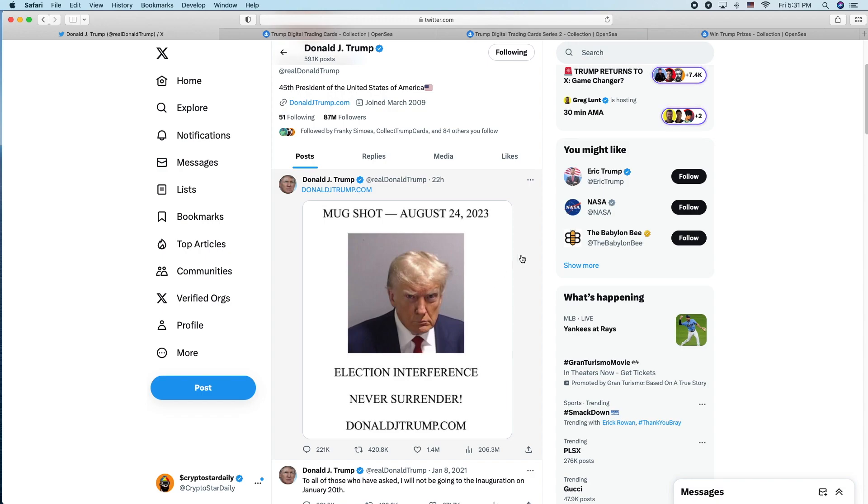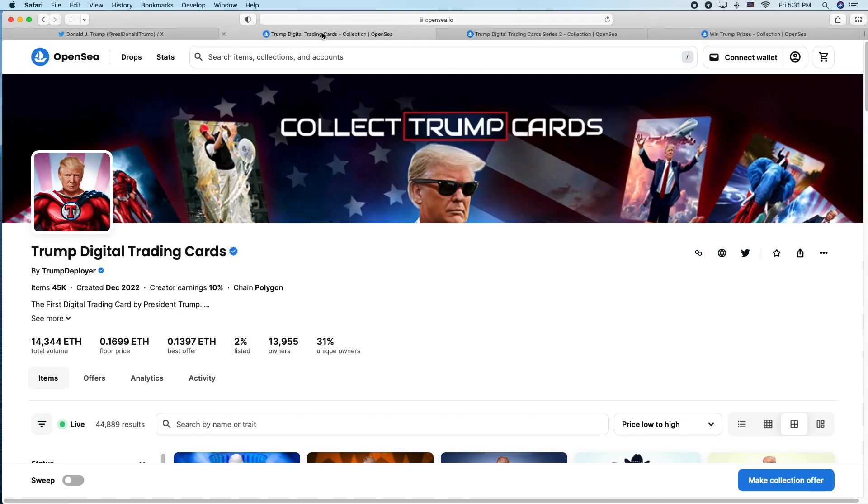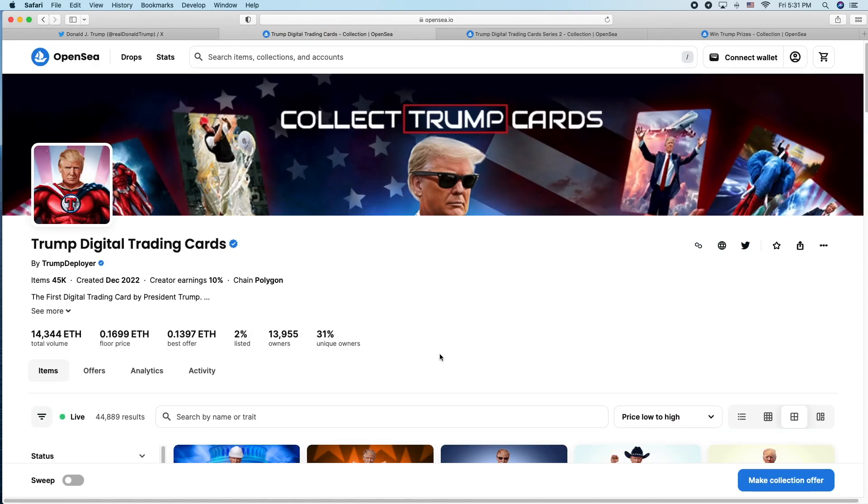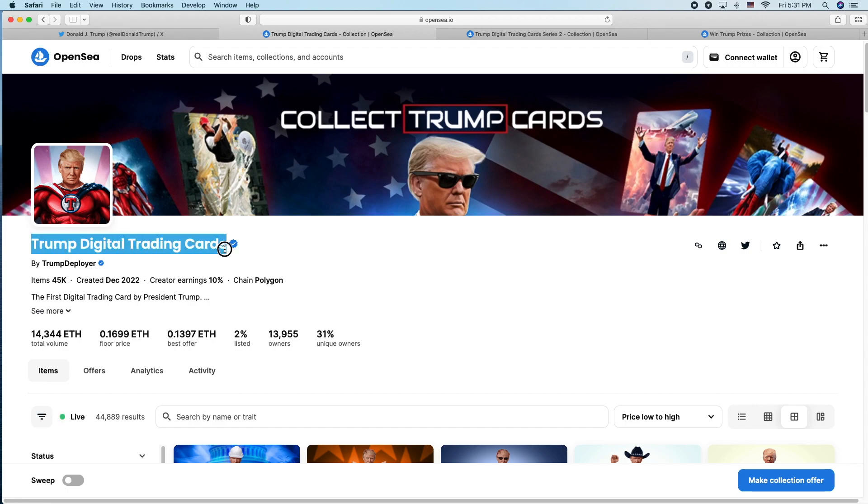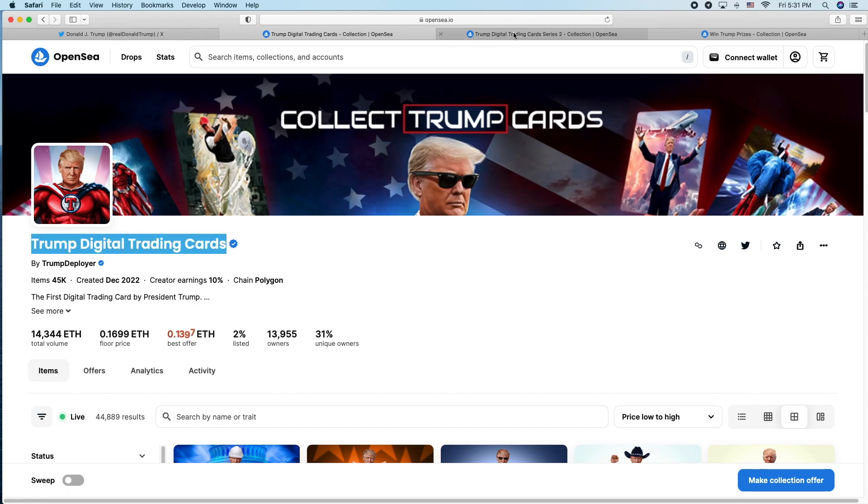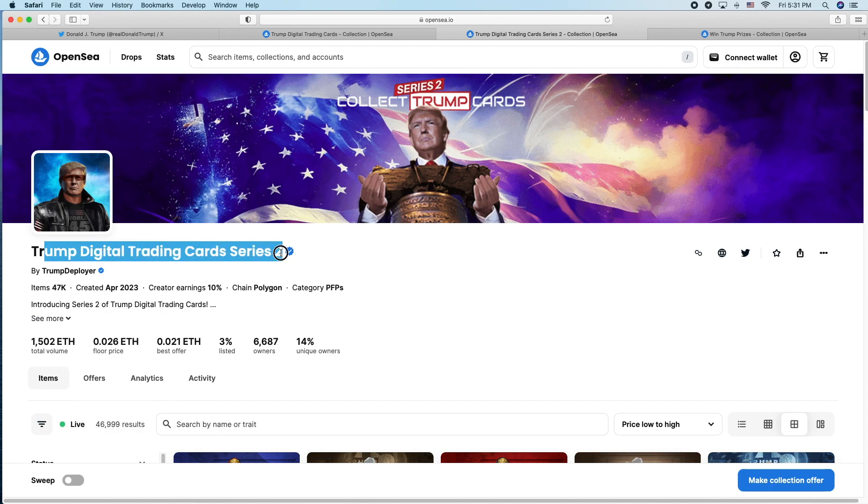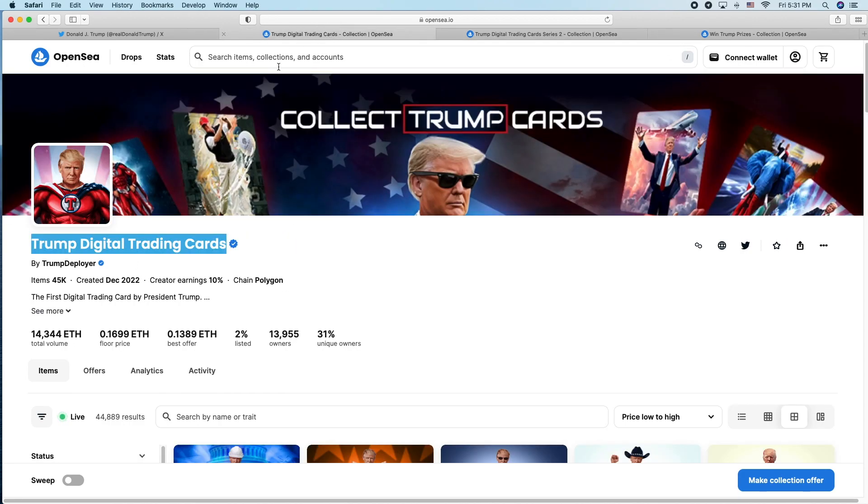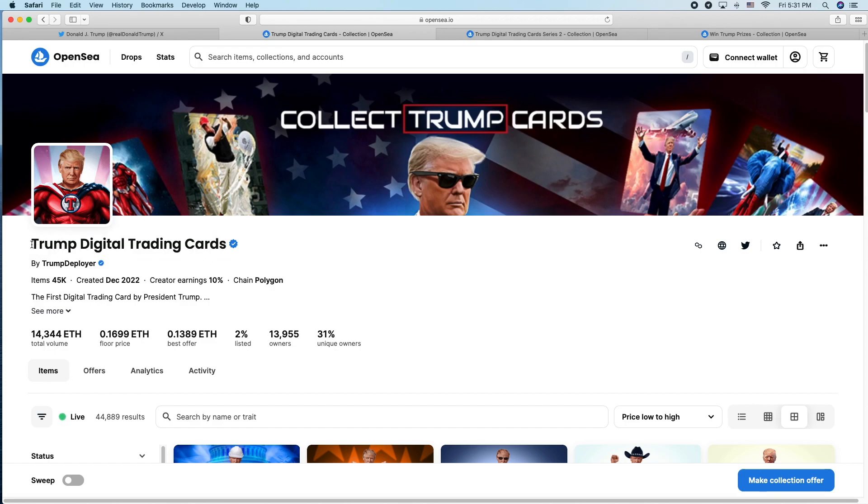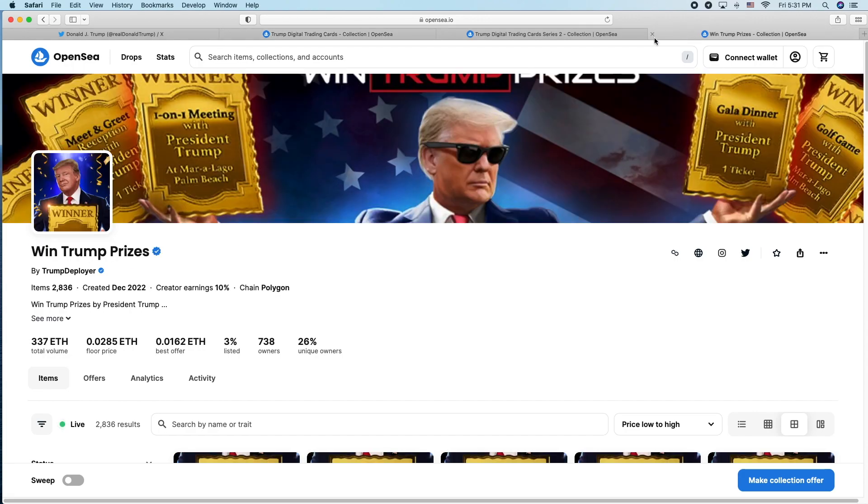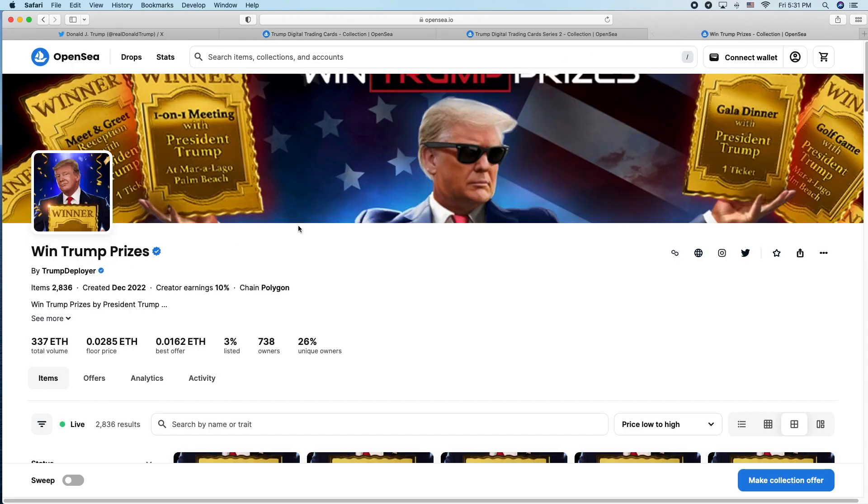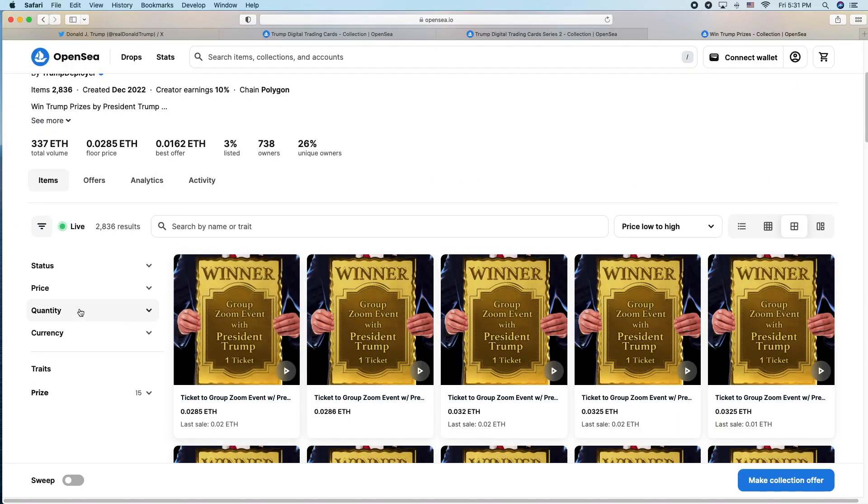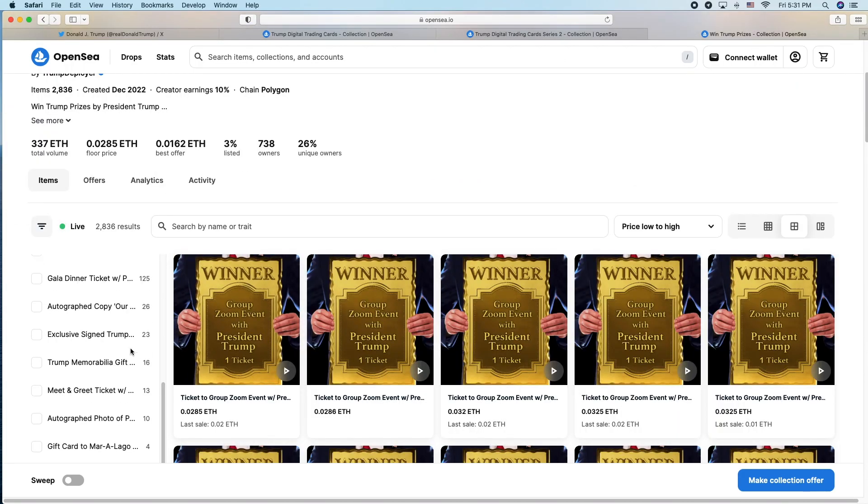But this isn't about politics. This is about his NFT collection, the floor price on his Trump digital trading cards. He's got Series 1, Series 2. Those prices went up. He's also got the Win Trump prizes. On the first NFT collection he had, you had a chance to win a prize.